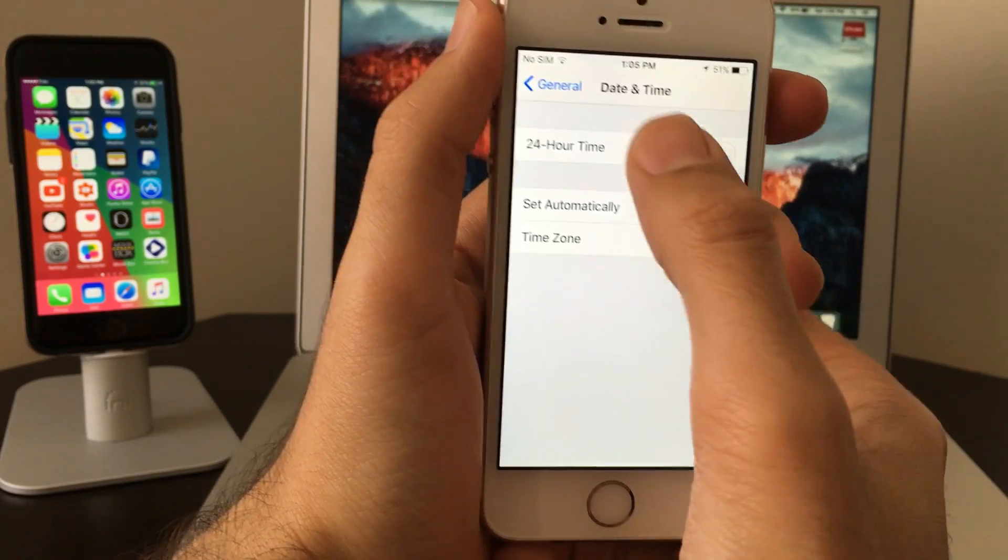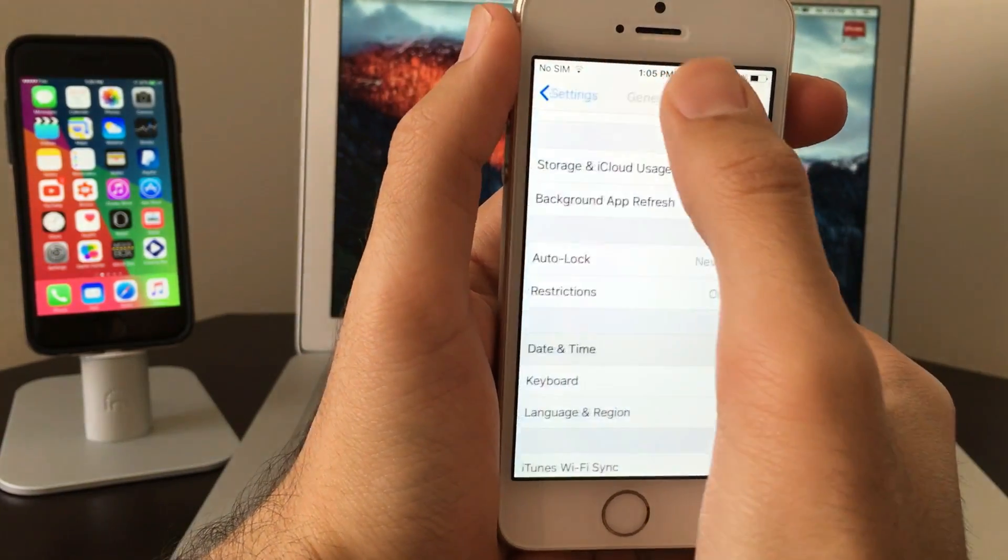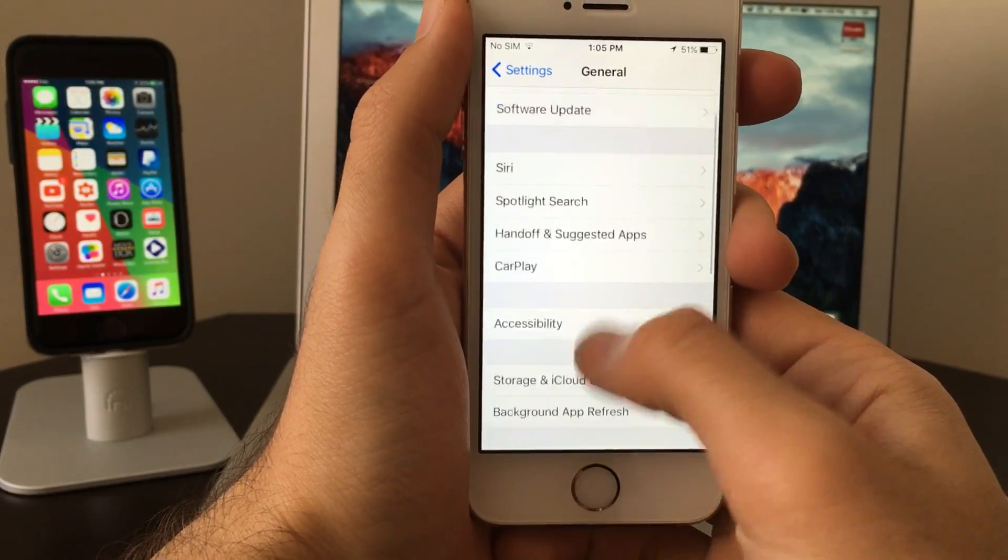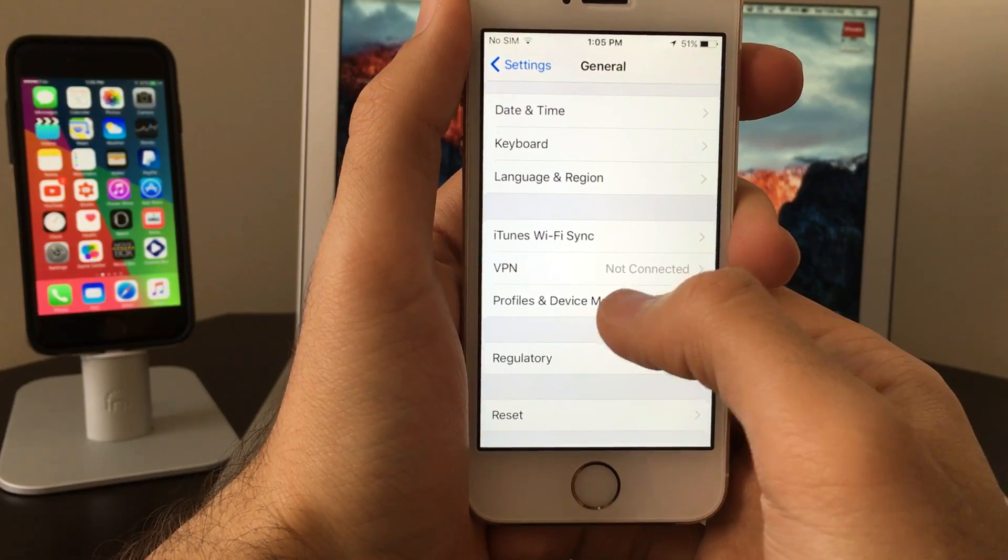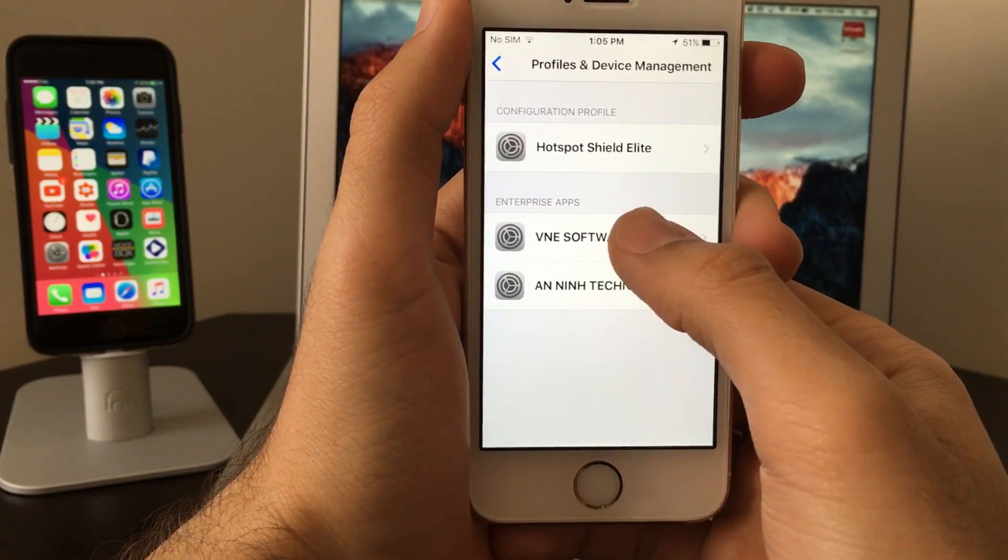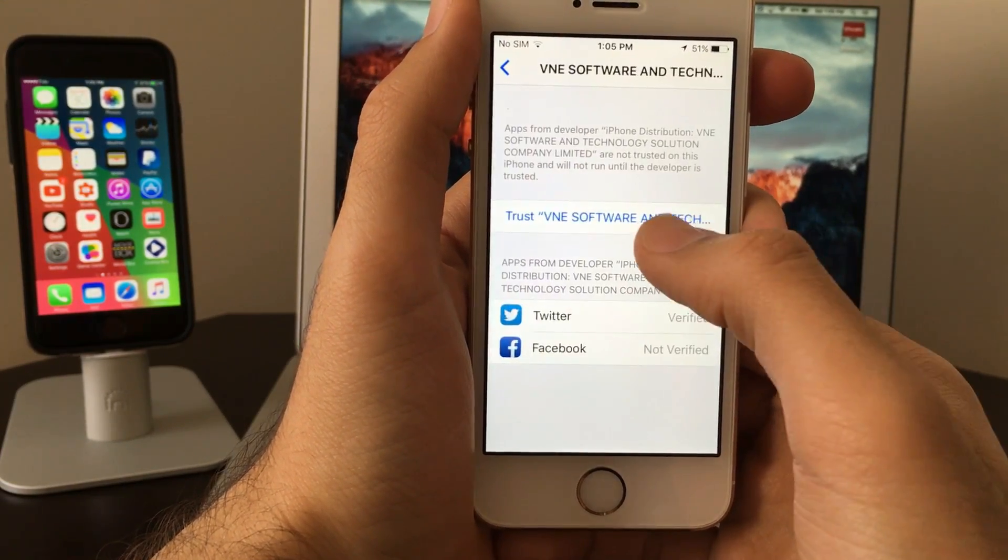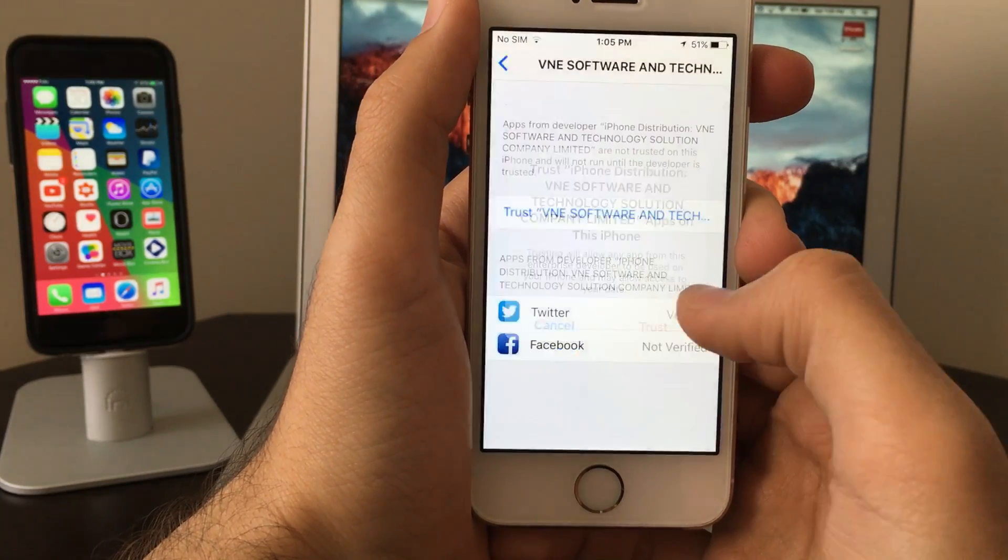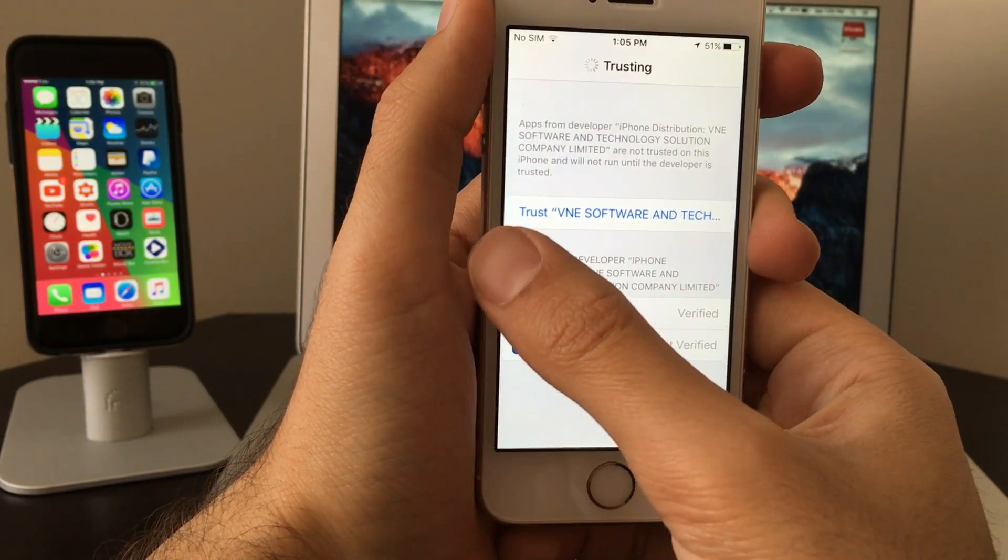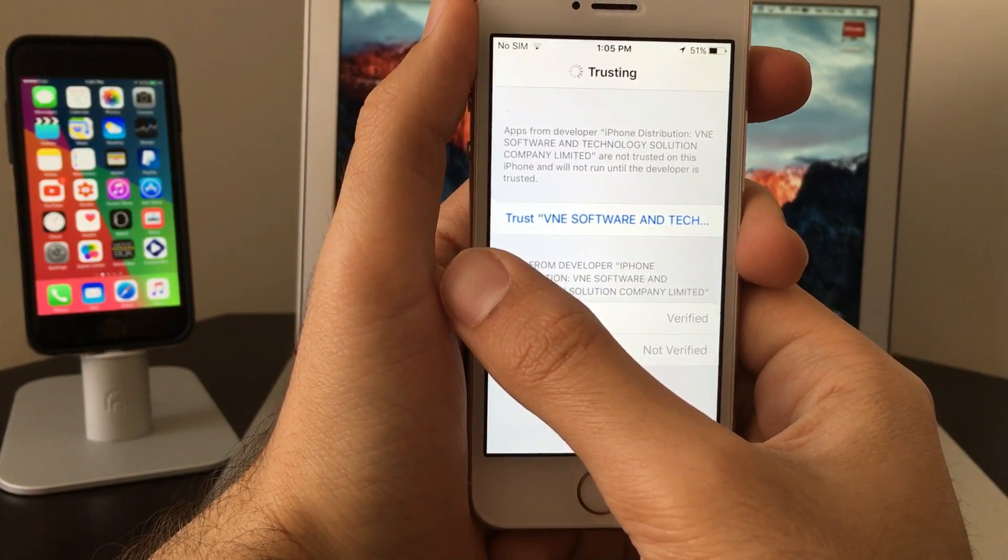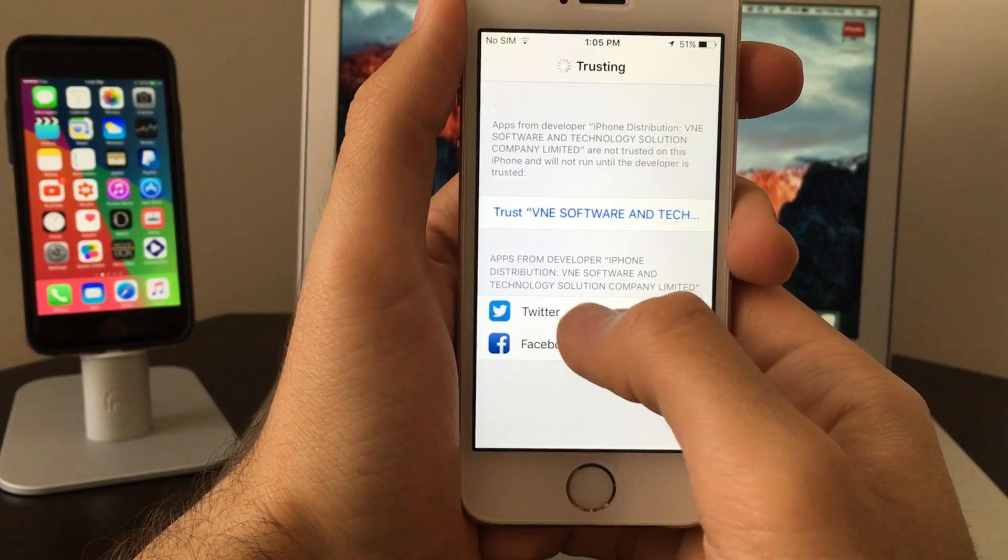Click on the profiles, click on trust, click on trust. This was the Twitter and Facebook profile. Now we need to also get the other one, which is the Kick profile. Let's just click on trust, trust, and there you go.